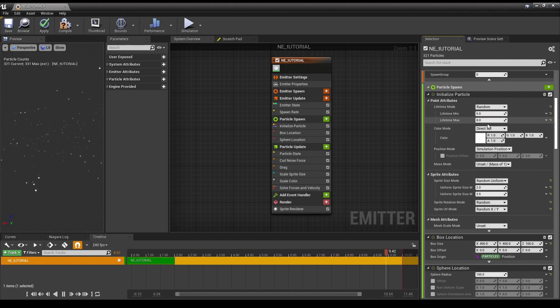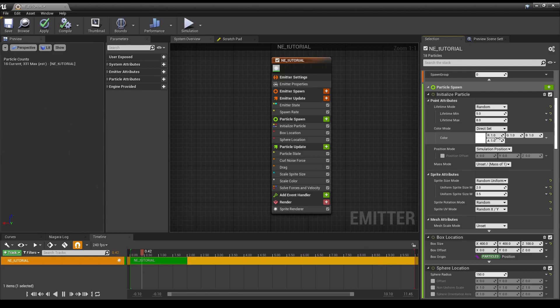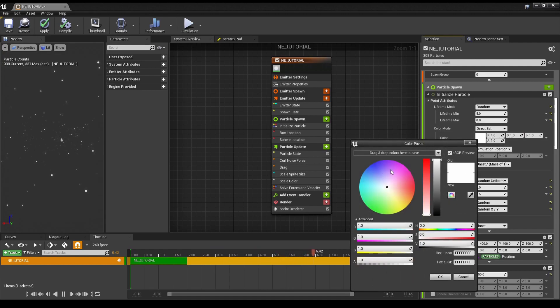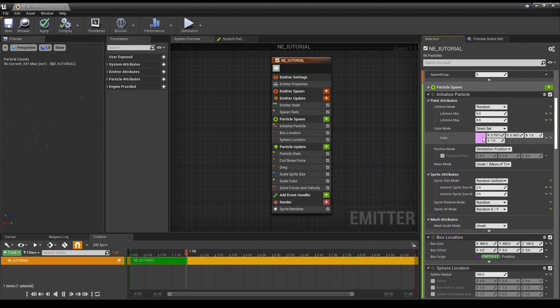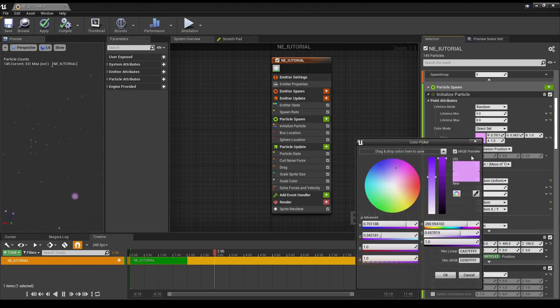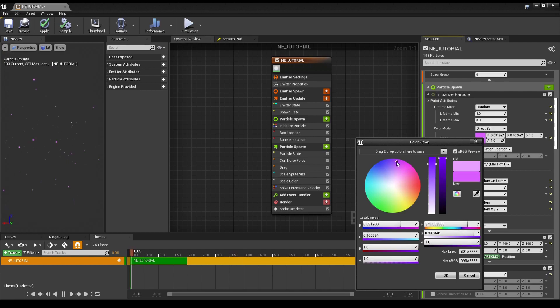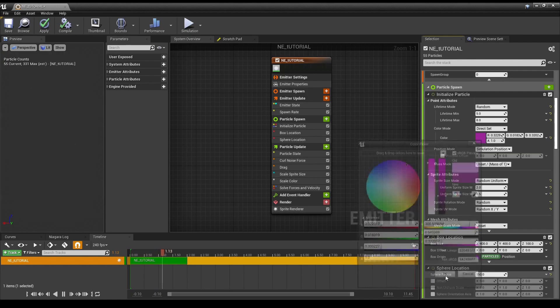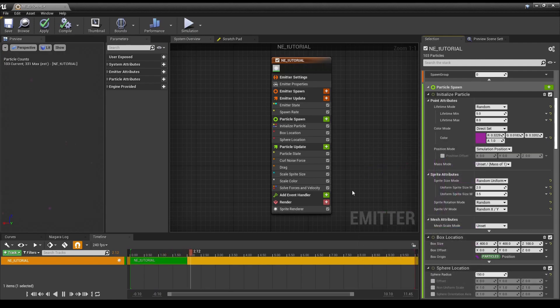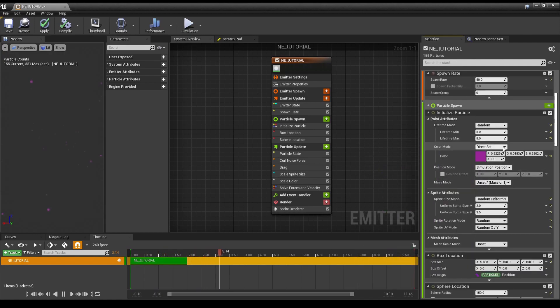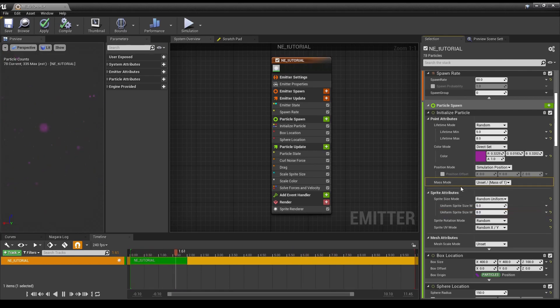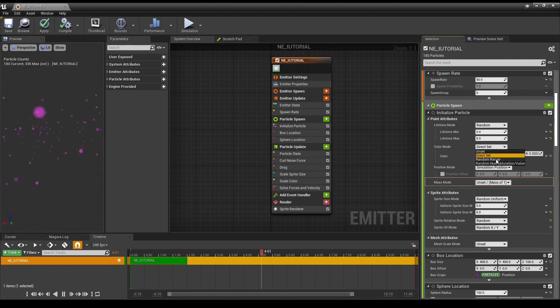Color mode. Now, they did some interesting things here. So, we have direct set. It's just one color. And let's make this, for our purposes, nice, deep purple. We're also going to drop down here to size, so you can see what's going on with the colors. So, we have that.